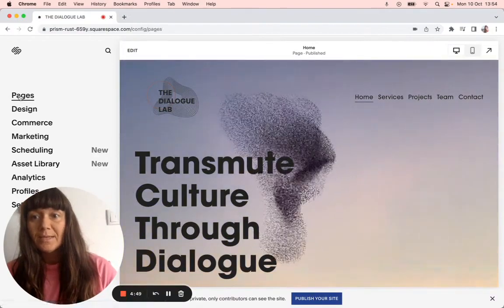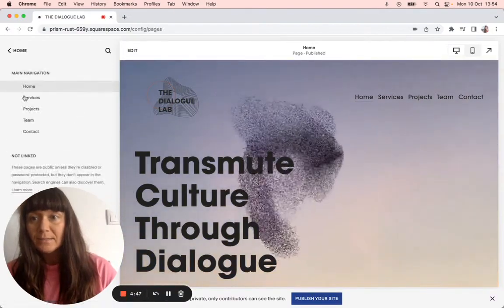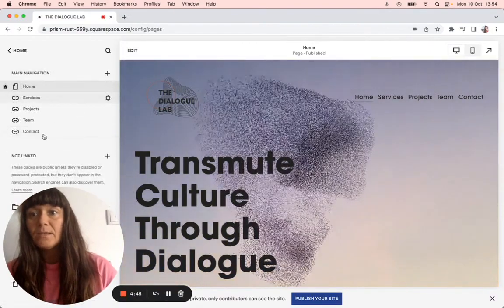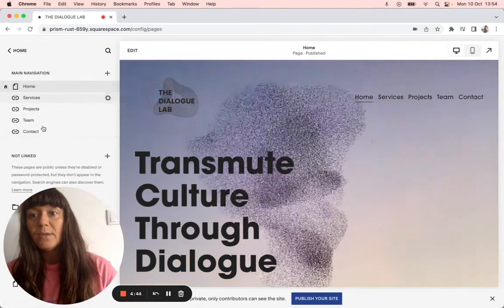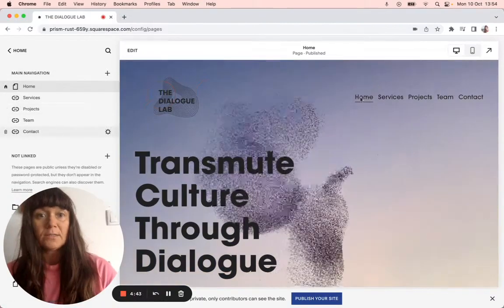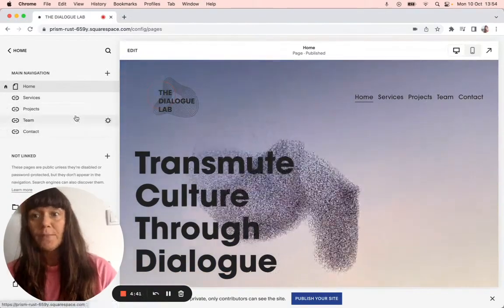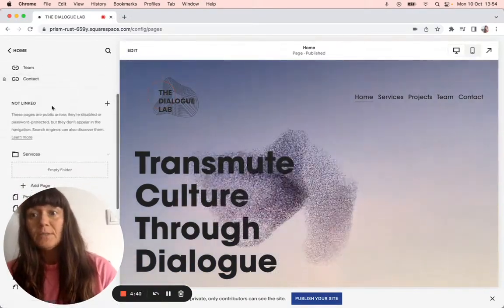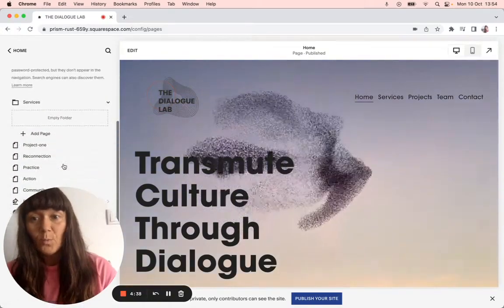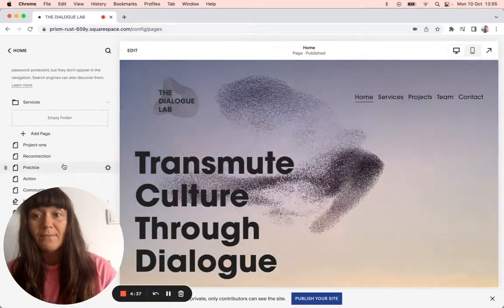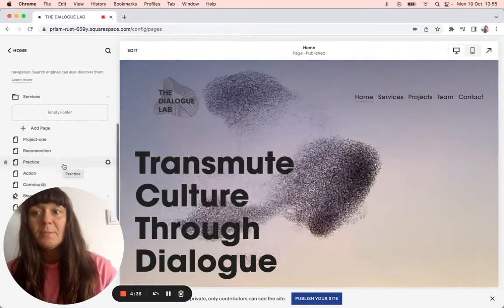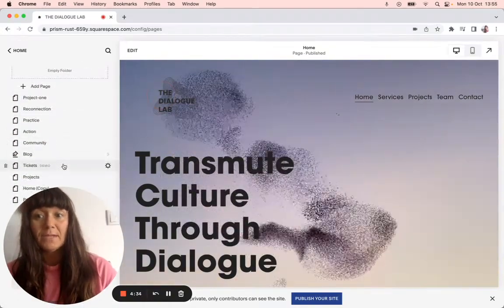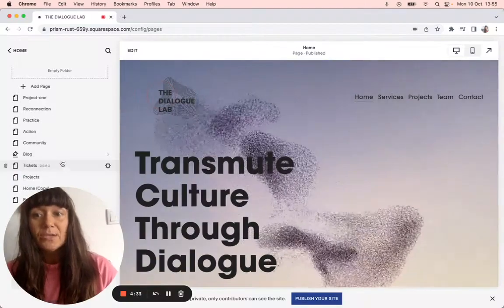So if we go to our pages, these are all the navigation, the main navigations here and they show. If you go down, the not linked ones, they all work and they're live links, but they're hidden pages.